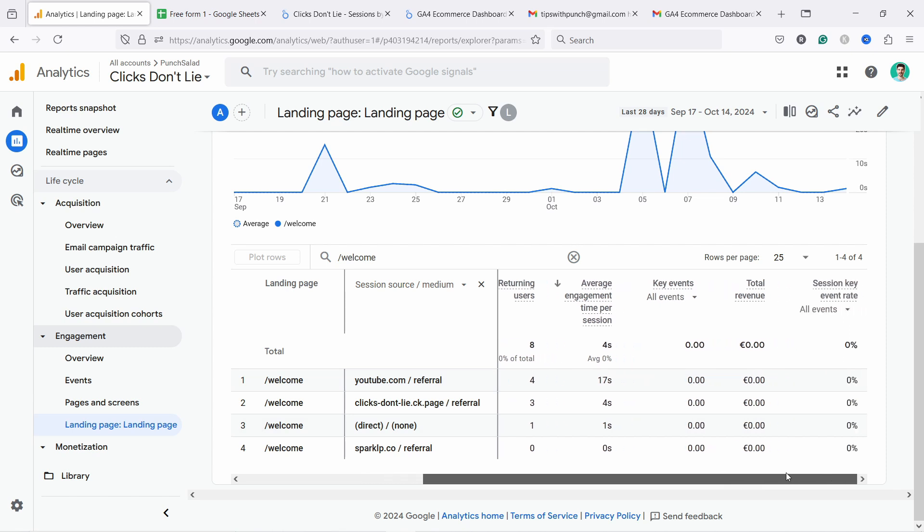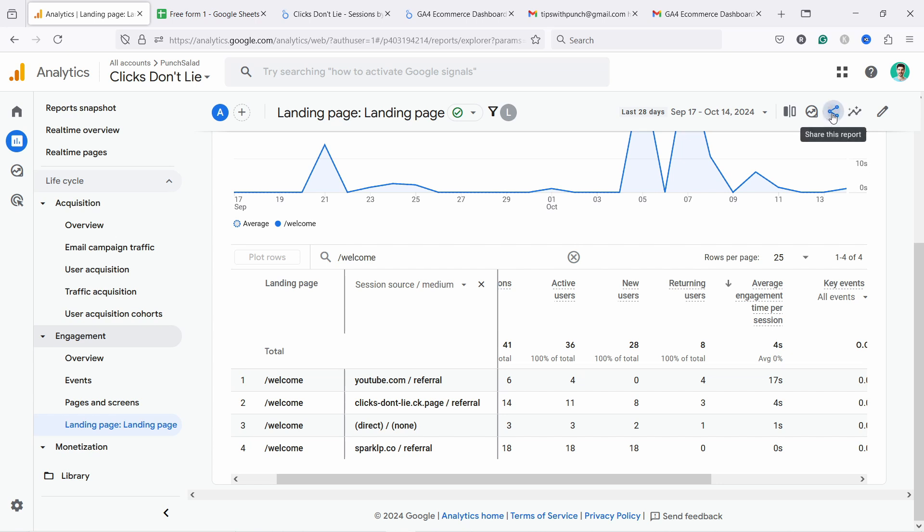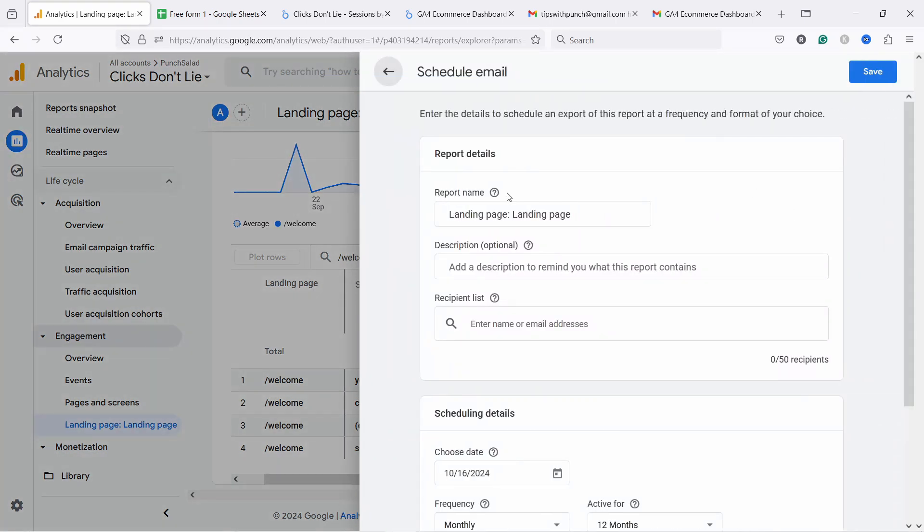Let's say I'm interested in this. I want to get this weekly to my email. In GA4 this is possible. All you have to do is come here, share this report, and you can see you can send the email immediately now to yourself or to anybody or schedule the email. So if you schedule it, here's the options.